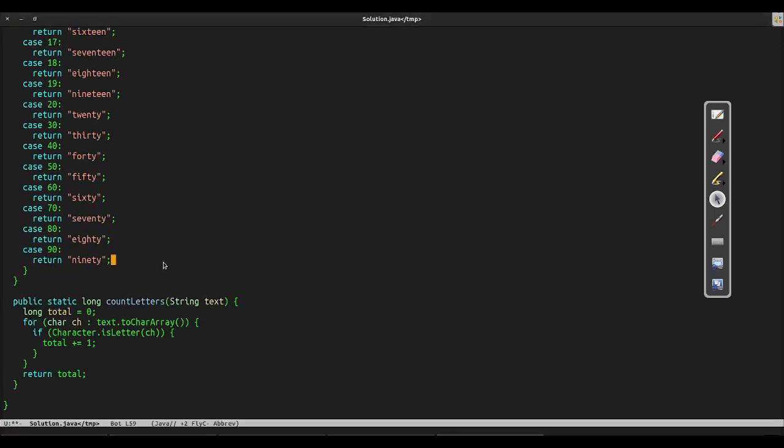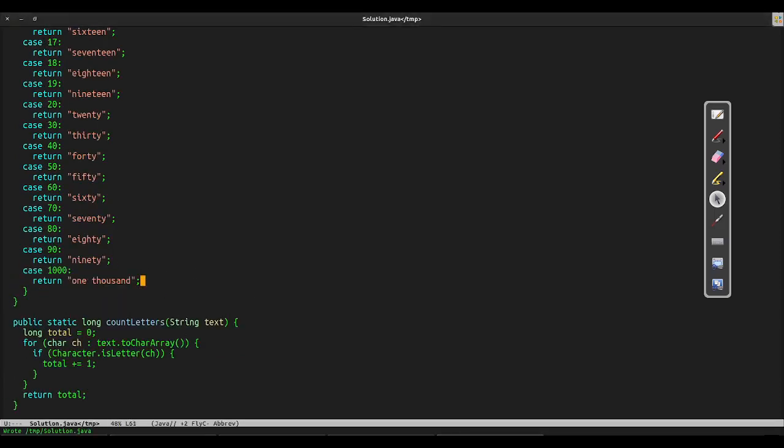30, 40, 50, 60, 70, 80, and 90. Finally, we'll special case 1000, since it's the only four-digit number we care about.